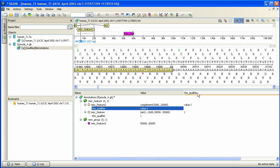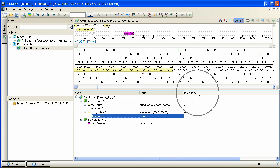Please note that Eugene automatically detects numerical values in qualifiers and sorts by them as numbers, but not as strings.